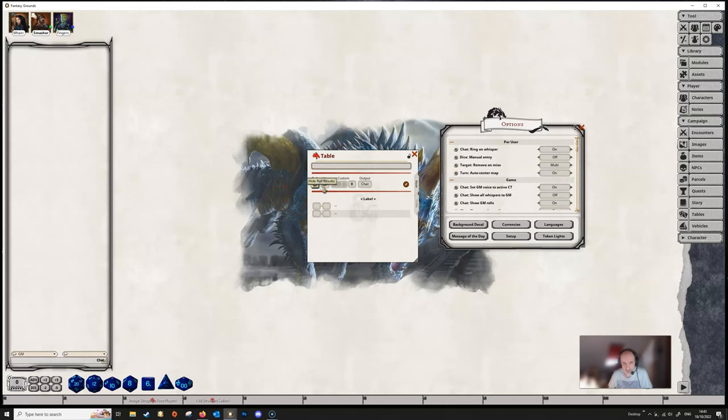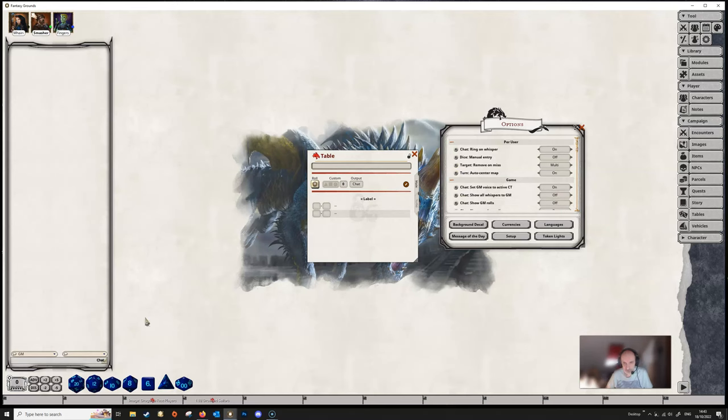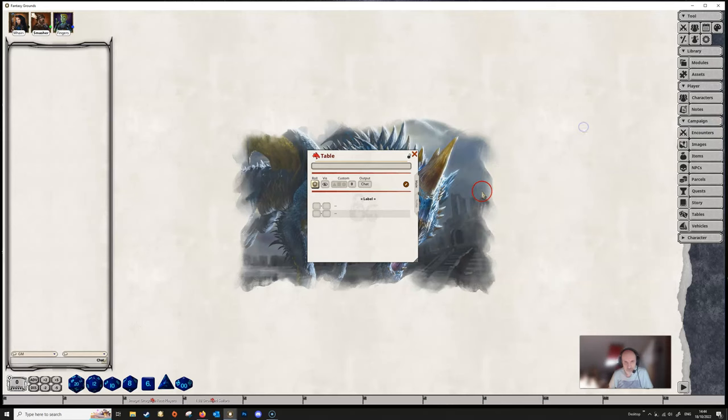If it's left as visible, then the players will see the roll. So if we change the show GM roles to off, then we don't get that button because the GM roles are switched to off anyway. So we'll just put that back on for fun.